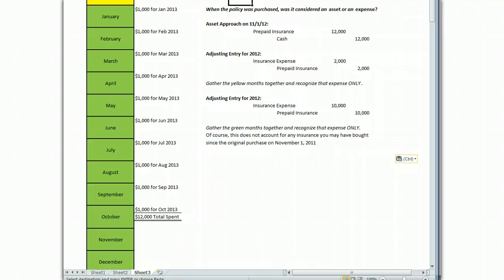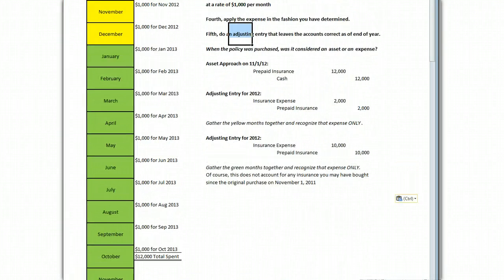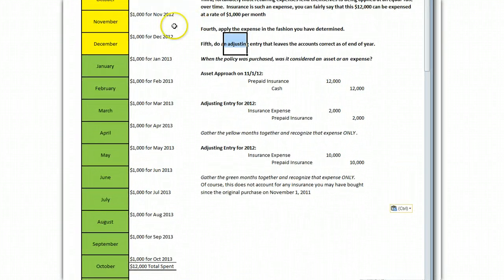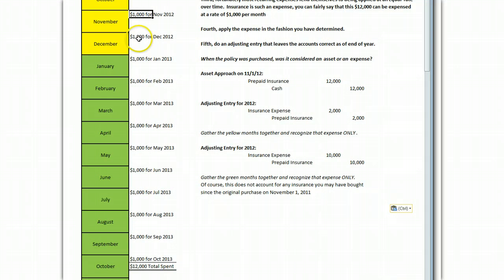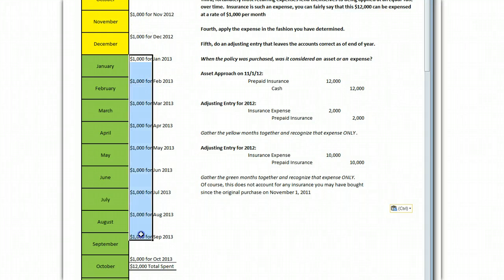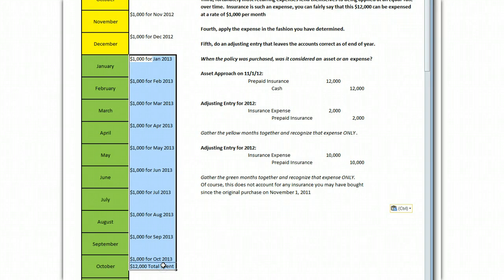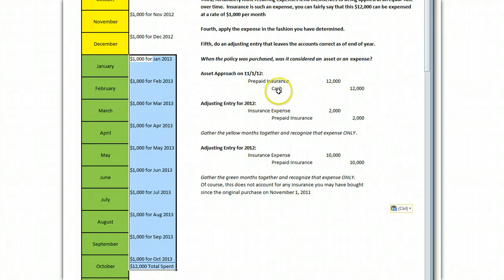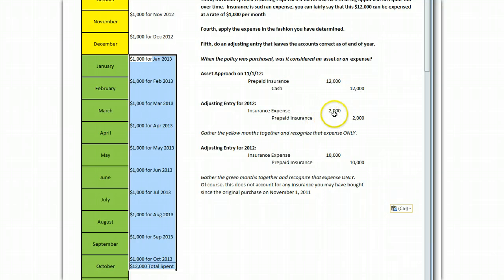So if you start with the asset approach, then your adjusting entry right down here is going to consist of recognizing how much insurance expense did we really have in our year 2012. If we go up so that you can see it, you've got November and December. All these other months, those pertain to a completely different year. So because we booked it right as prepaid insurance of 12 and cash out of 12, your adjusting entry simply says, let's recognize $2,000 as the insurance expense for 2012.